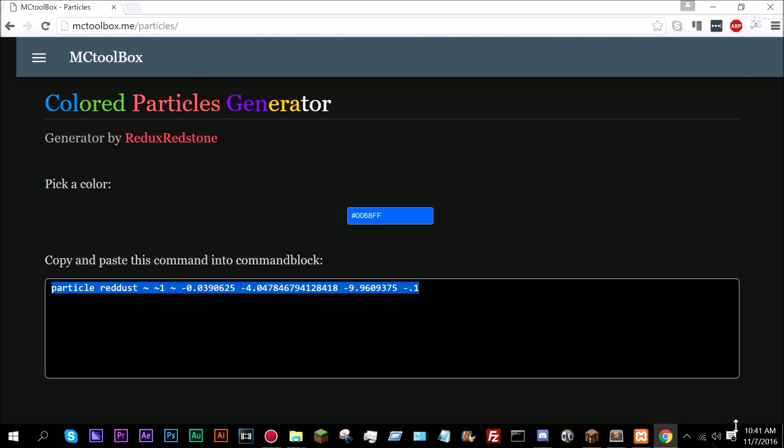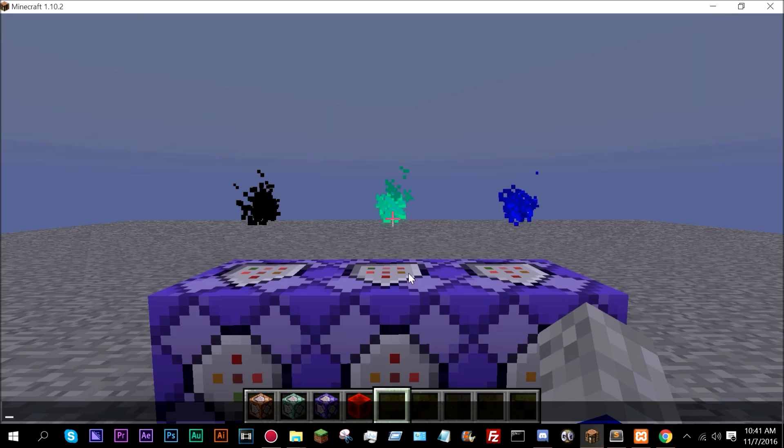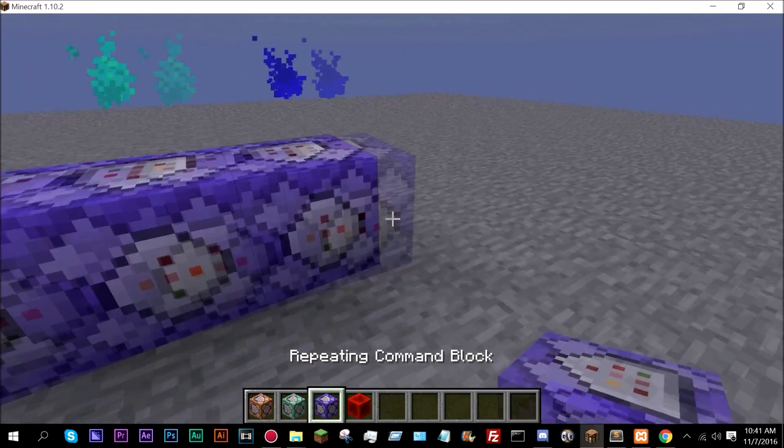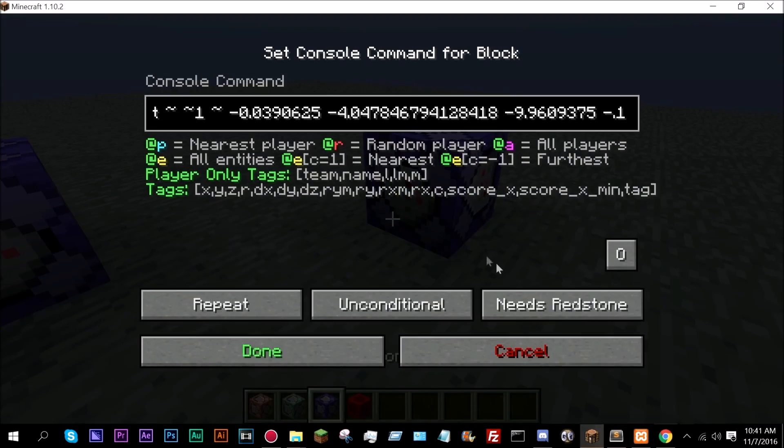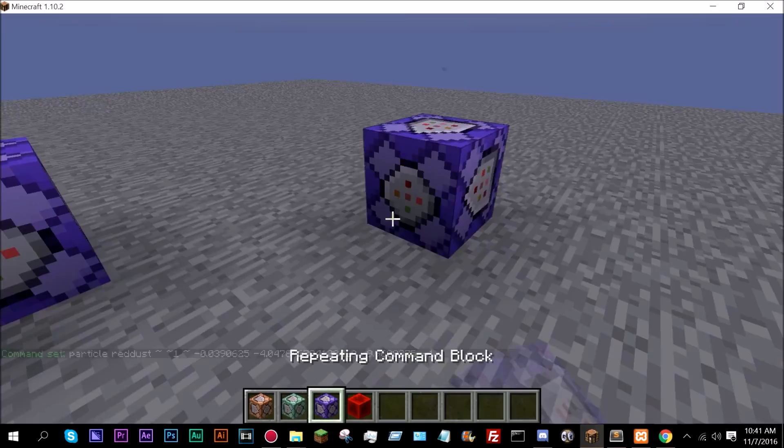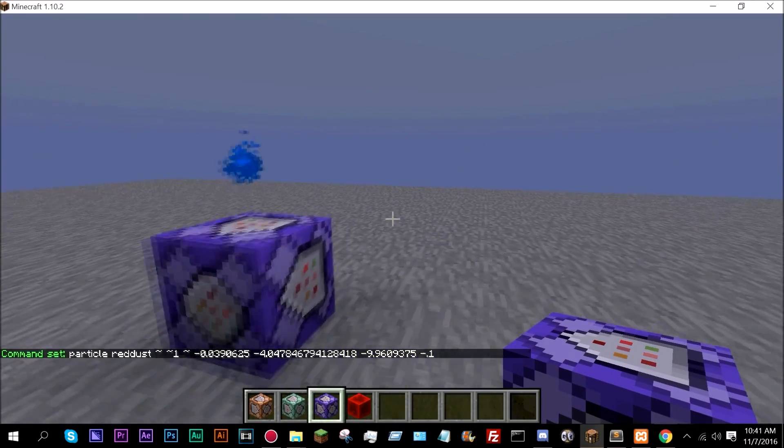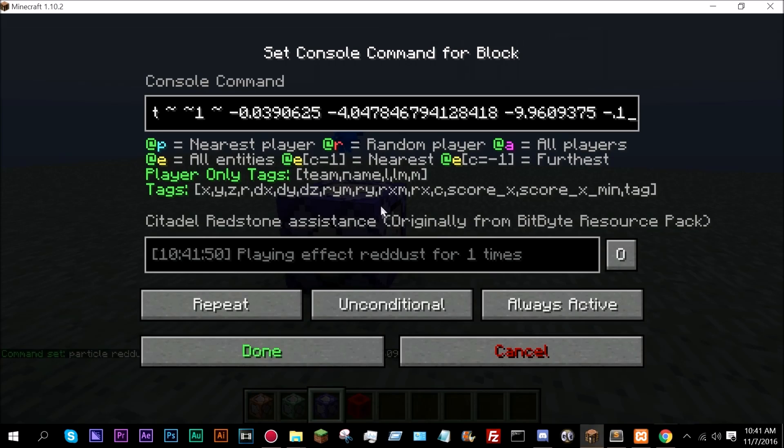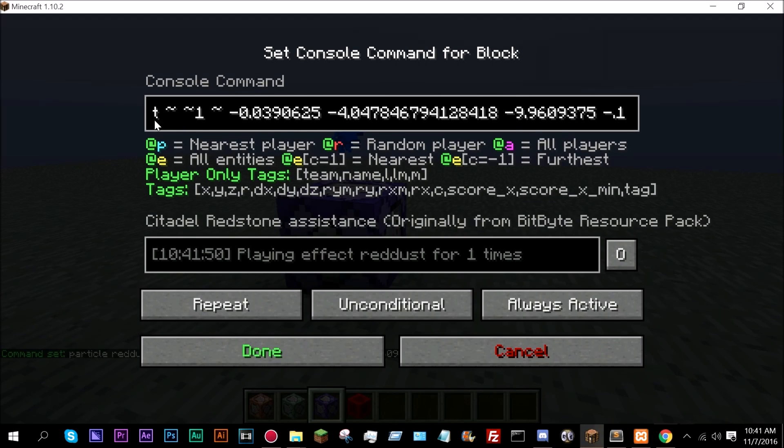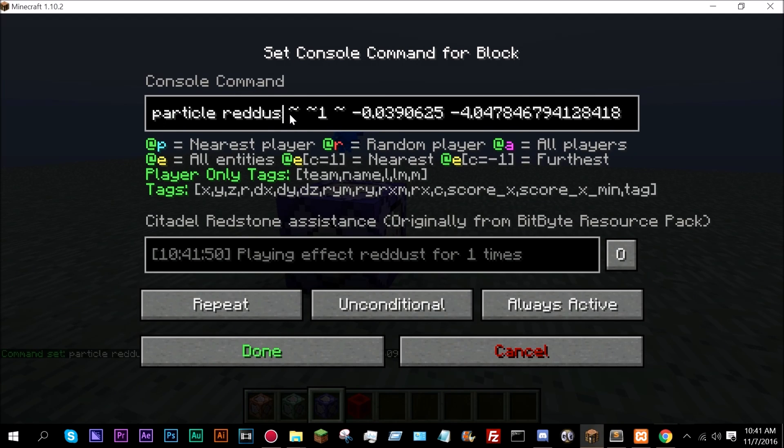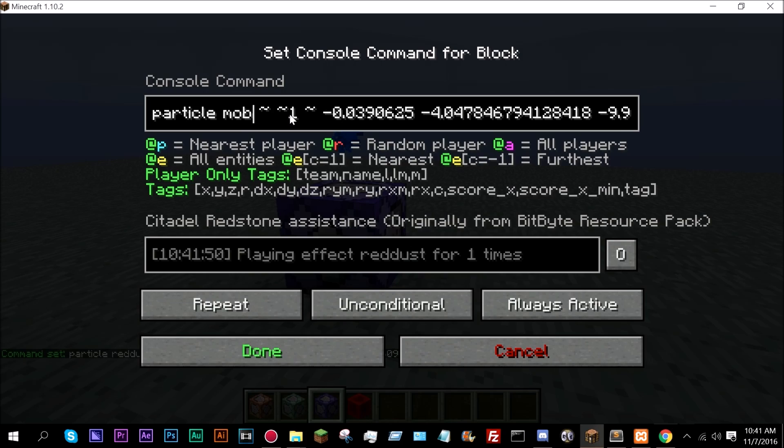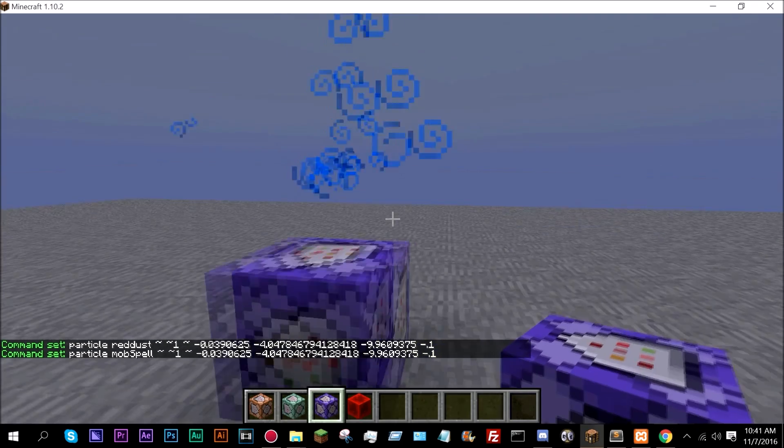Now if we just grab one of these, put this here and there we go. So I believe this also works with mob spell. Let me see if that is it. Mob spell, right? Yep, there we go.